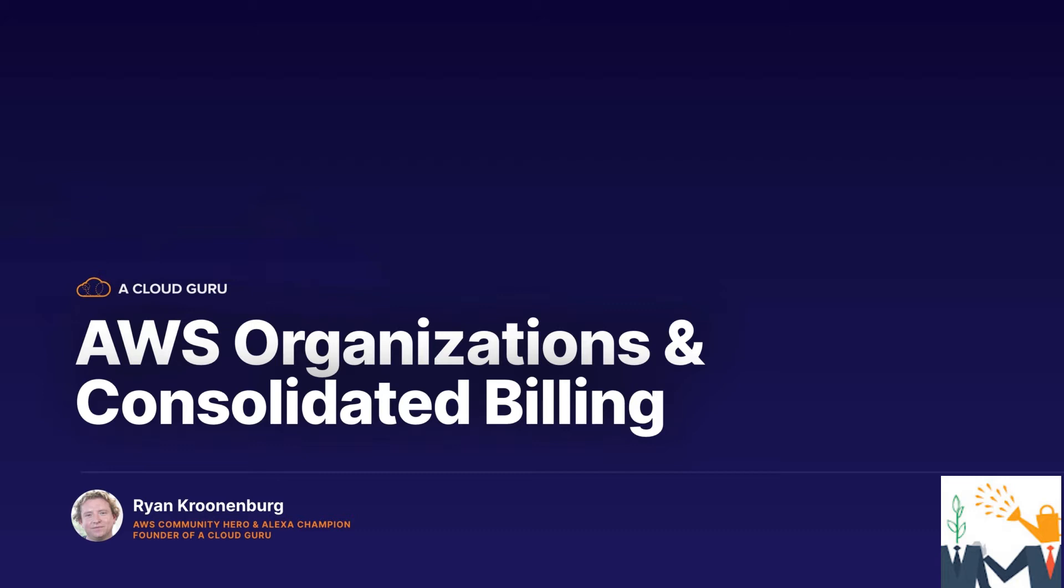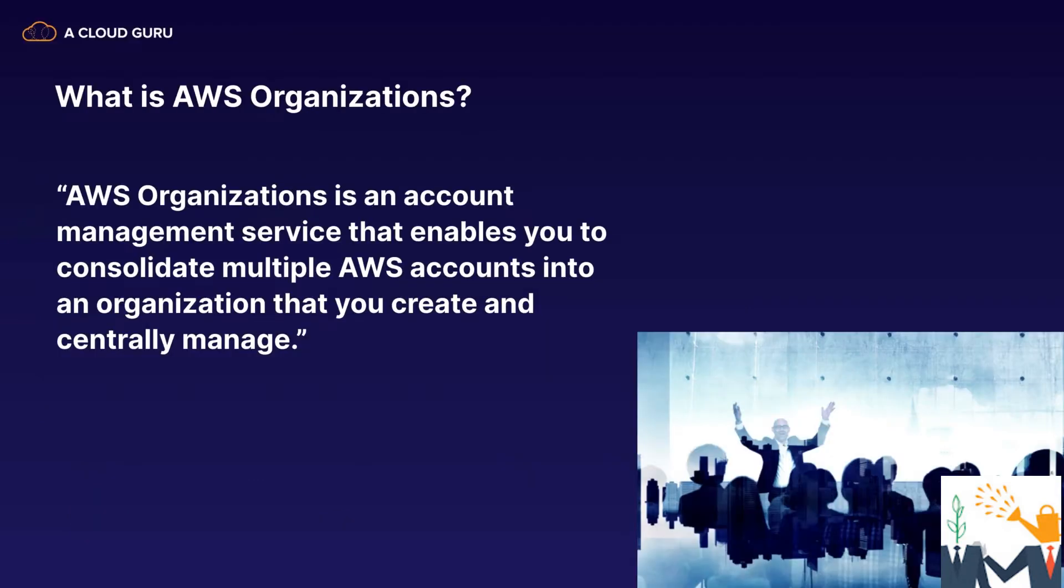But the only way we can enable that is by turning on AWS Organizations. So I want to spend this lecture telling you what AWS Organizations is and how Consolidated Billing works, and then in the next lecture we'll go back to S3.